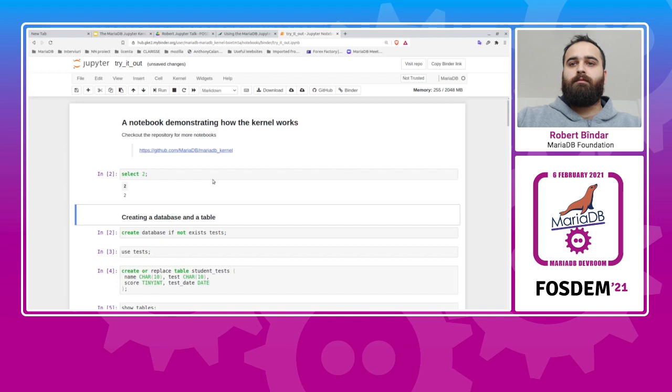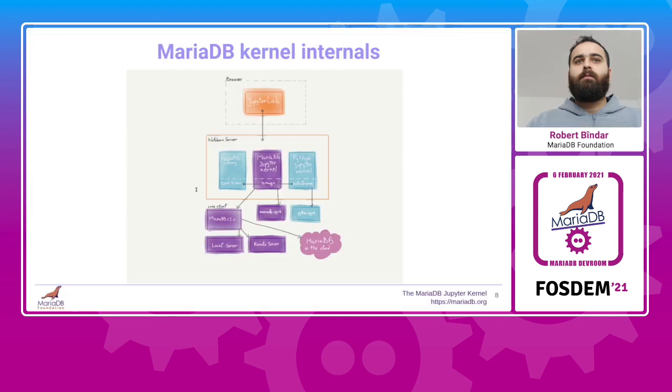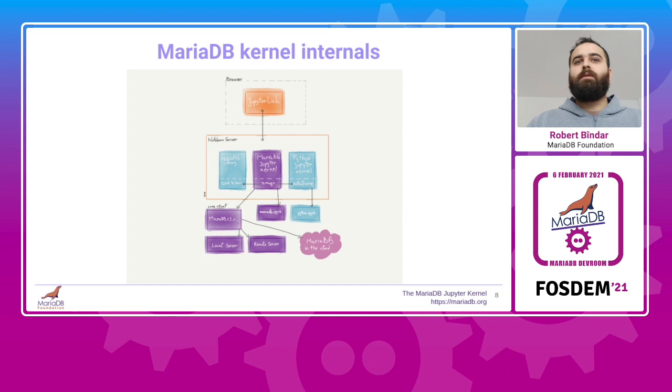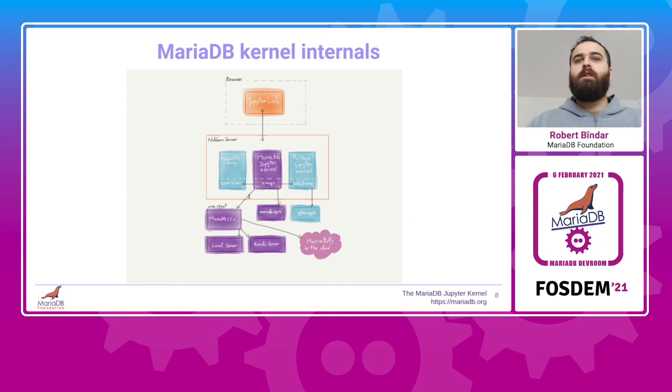Let's next dive a bit deeper into how the kernel works internally. This is how the kernel fits inside the Jupyter Notebook ecosystem. In the top part of the diagram, you have your browser with the Jupyter Lab or Notebook web application. When you execute a cell in the notebook, the web app sends a message to the server side of the notebook.